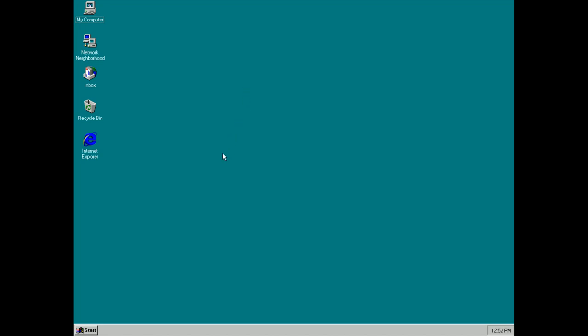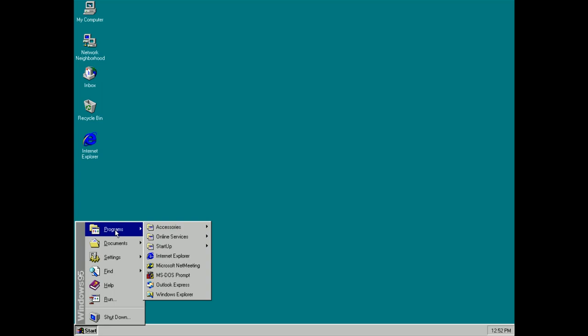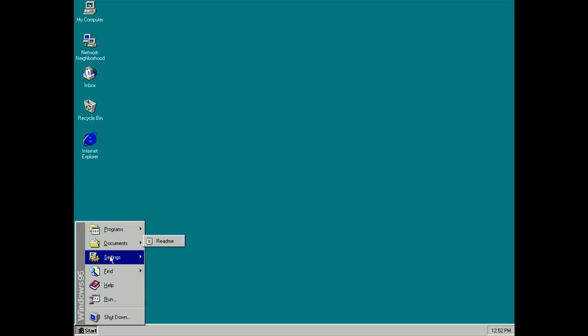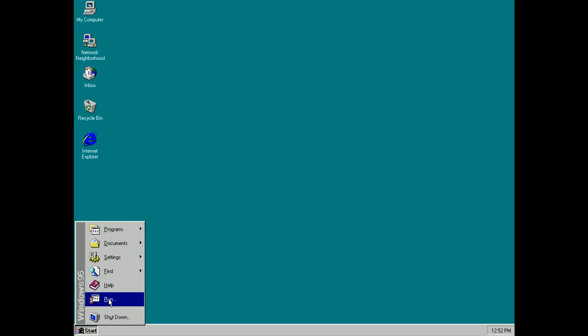Down at the bottom left here there's a new button called Start and this is where you go to do pretty much anything on your computer now. It's a small menu and as you can see I can get access to my programs, documents, settings, I can find things on my computer, I can look for help and I can also use the run command as well as shut down my computer.